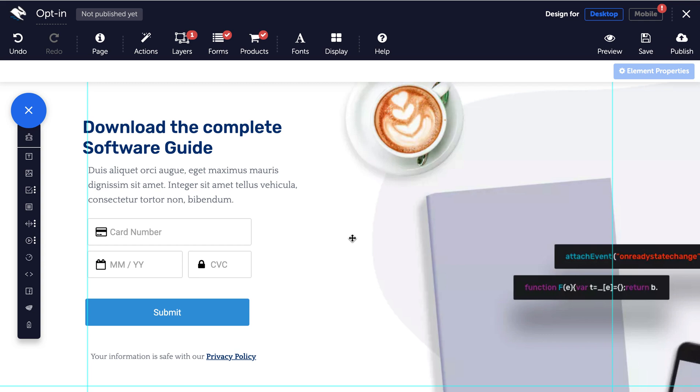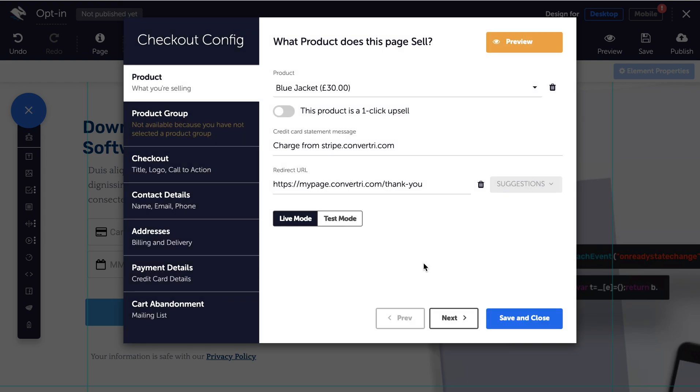Open up your checkout page in the page builder and then click on products in the top toolbar. The checkout dialog will appear. You should have your product, payment details and redirect URL all set up before you proceed.